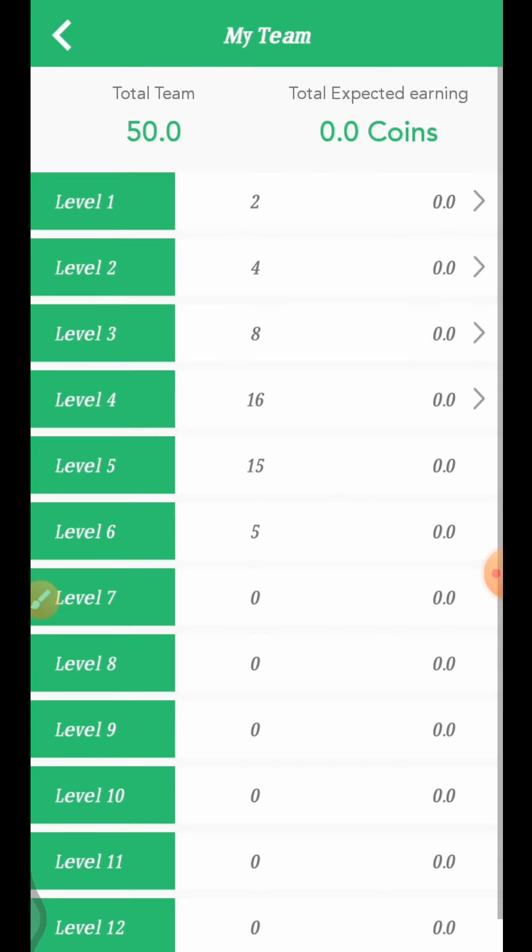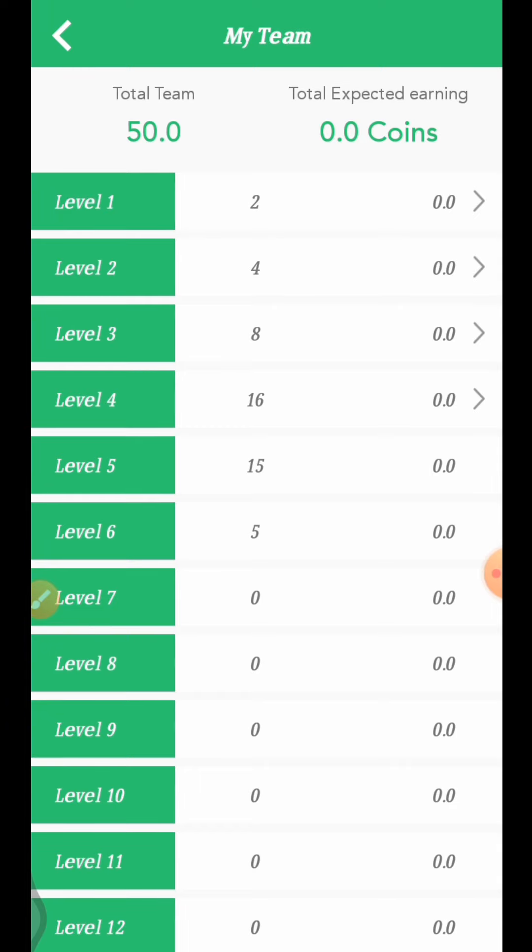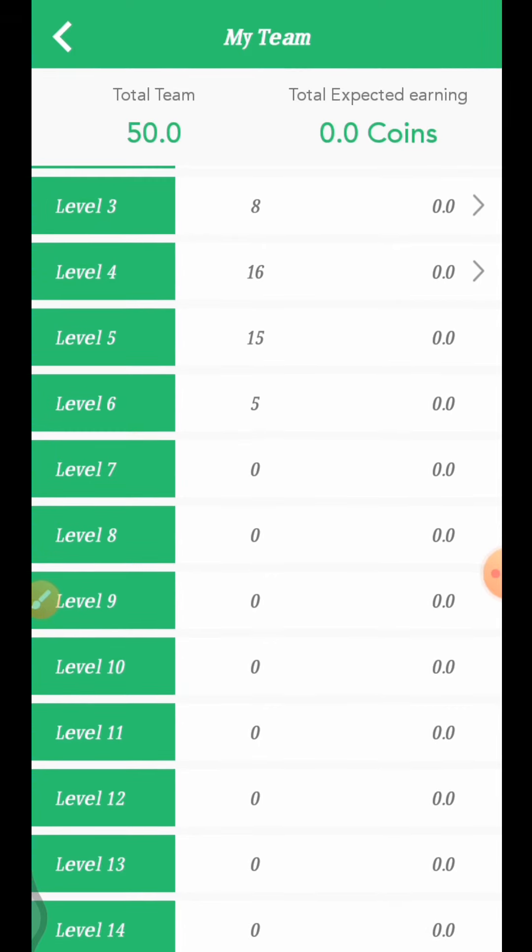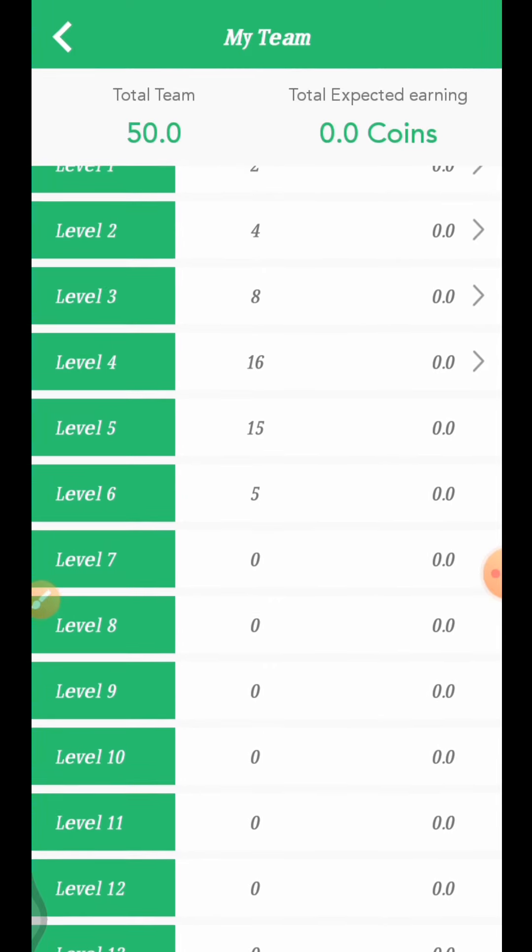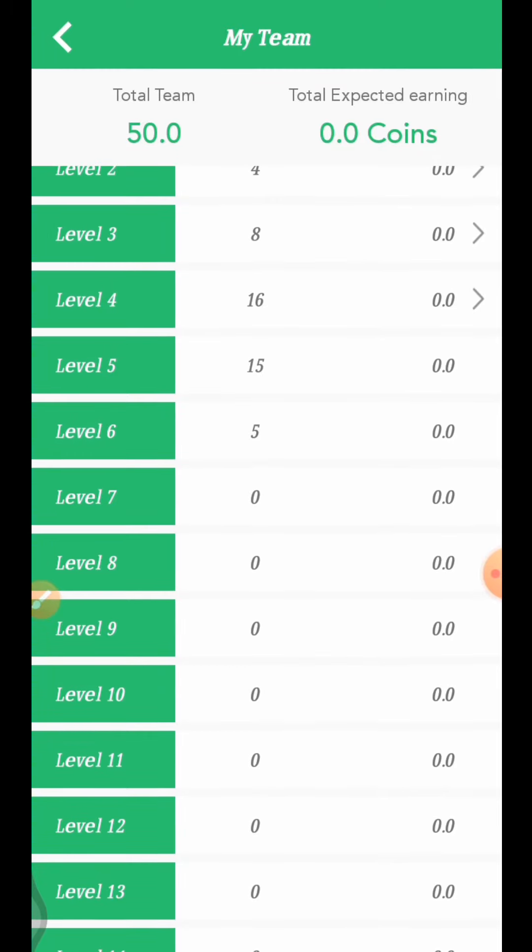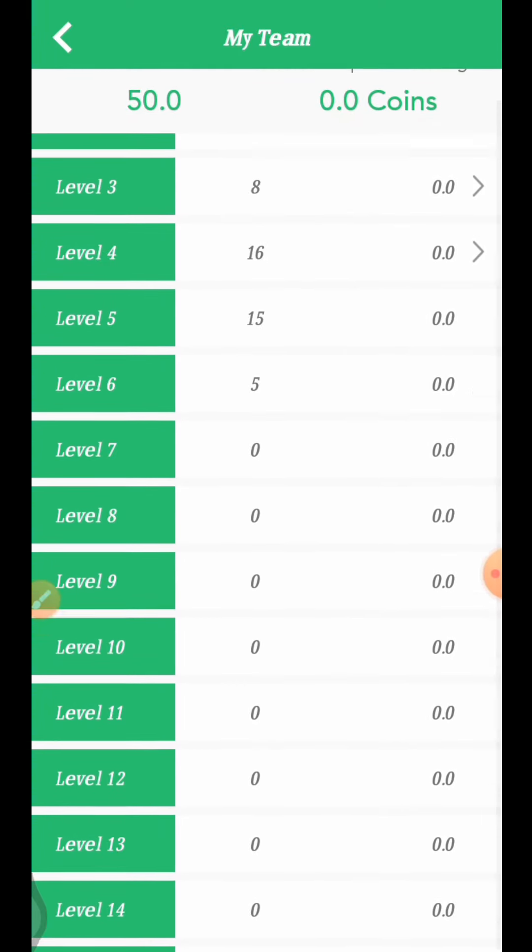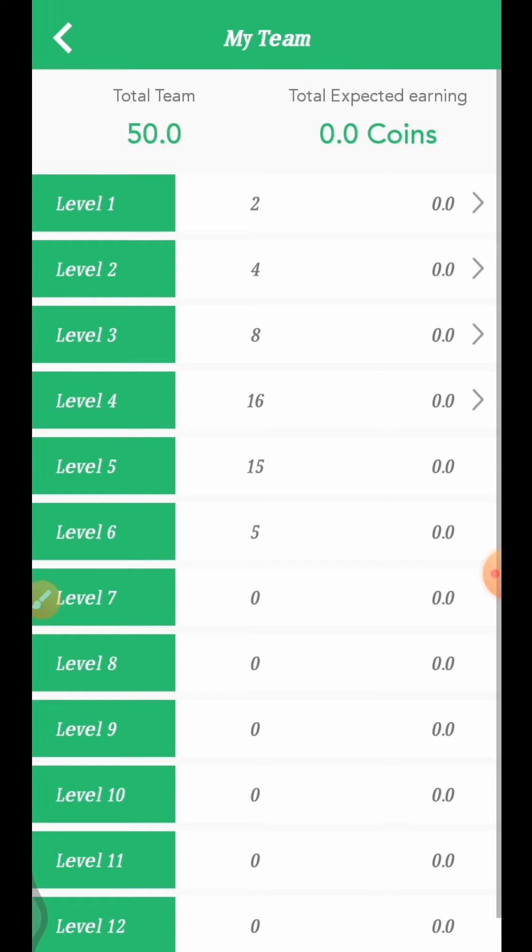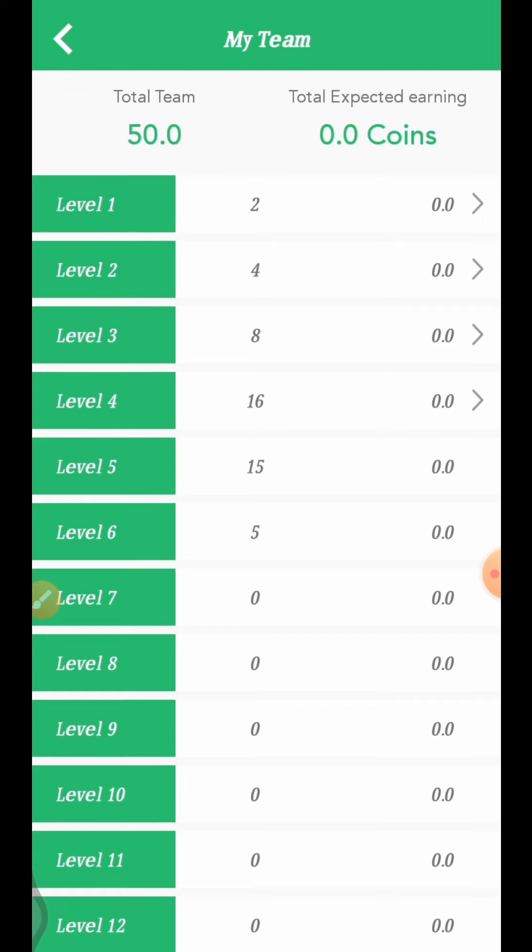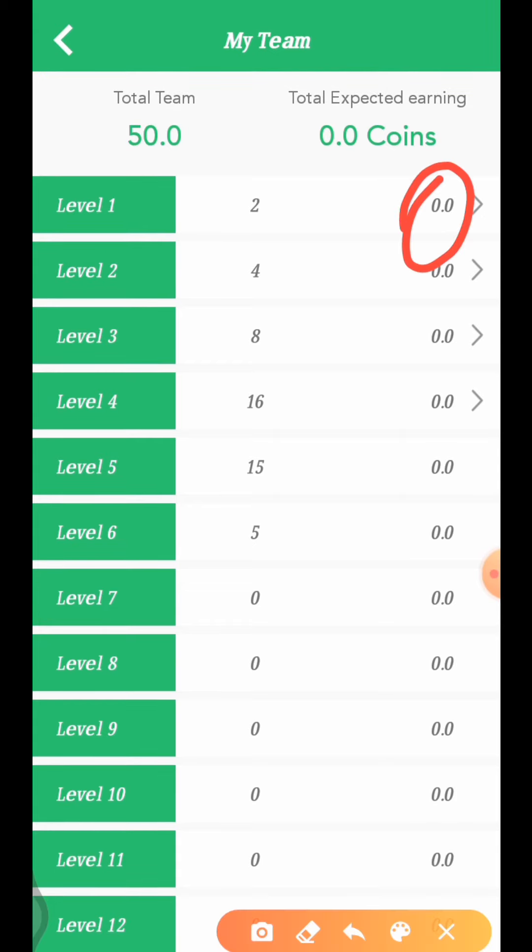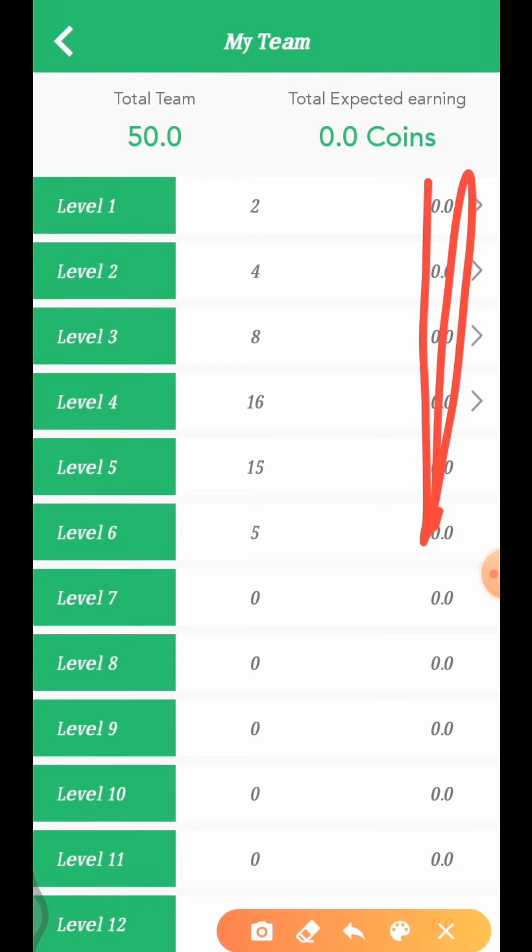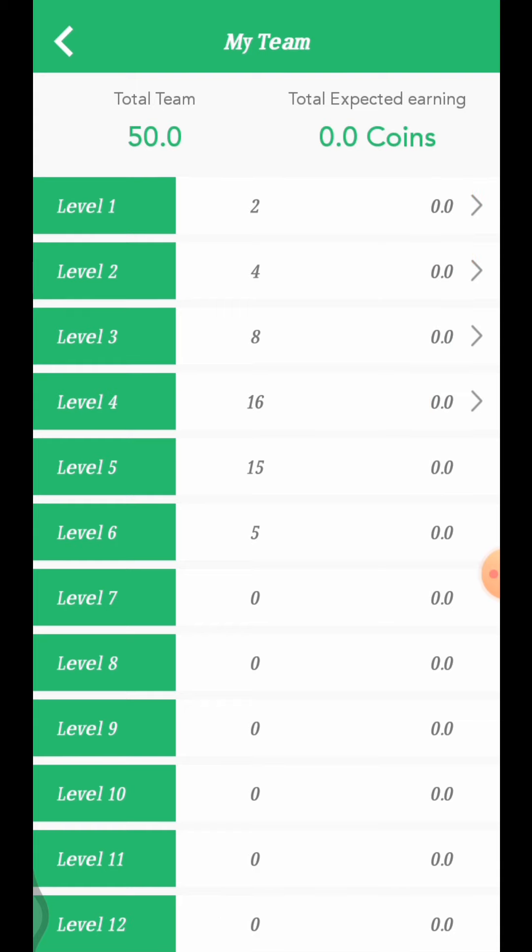In the team section, you can see the first level team members, second level, and all levels up to level six. My total team is 50 members. You can see your team earnings here. Click to view details about your earnings.